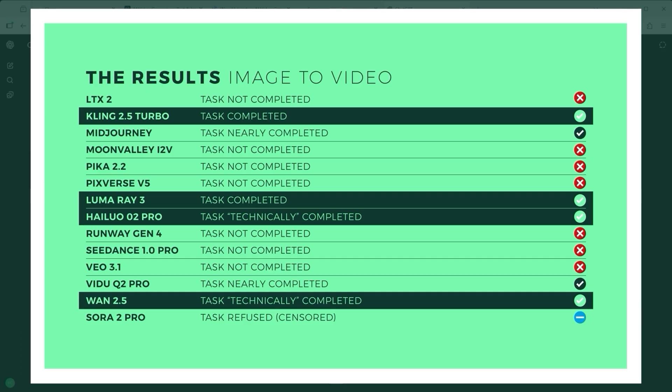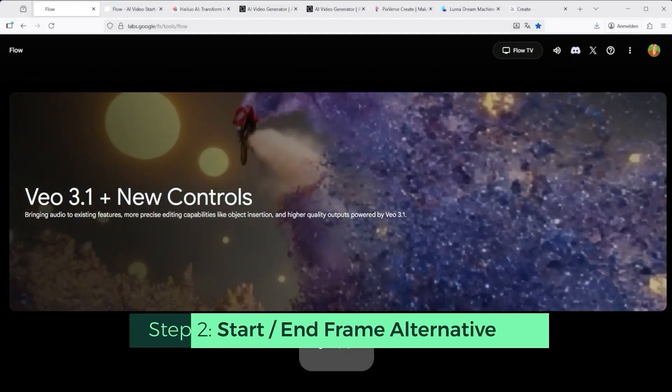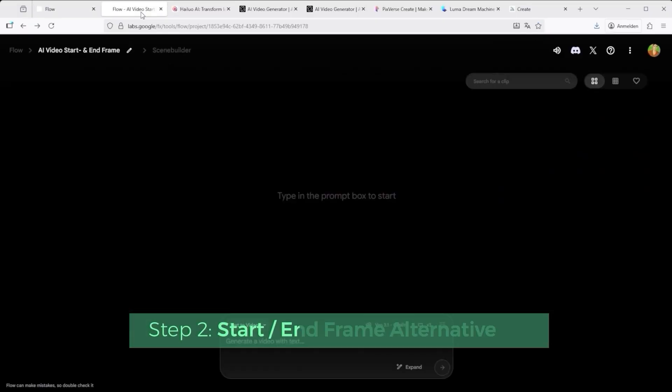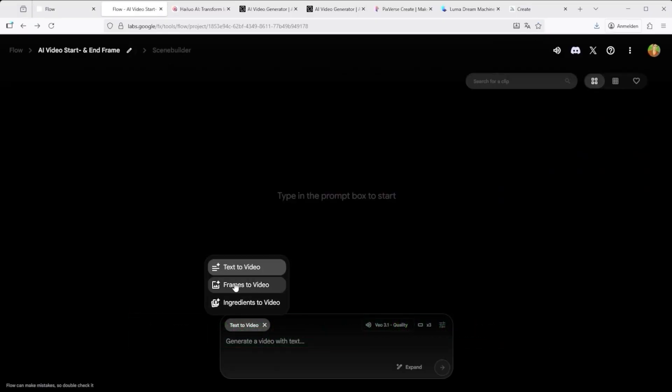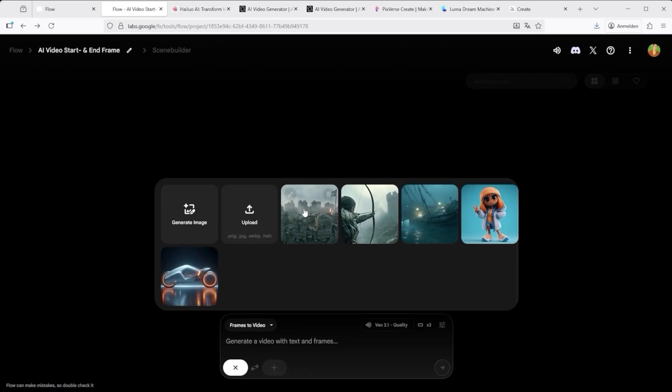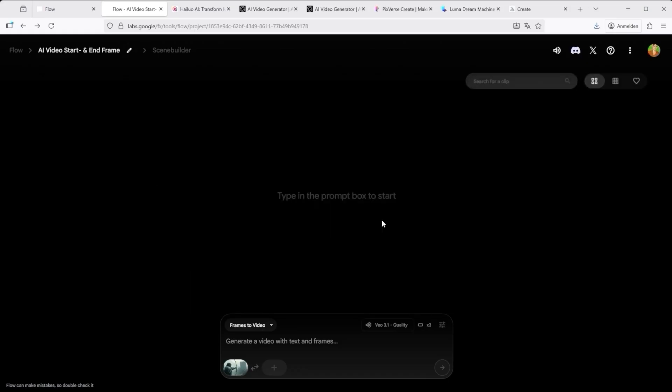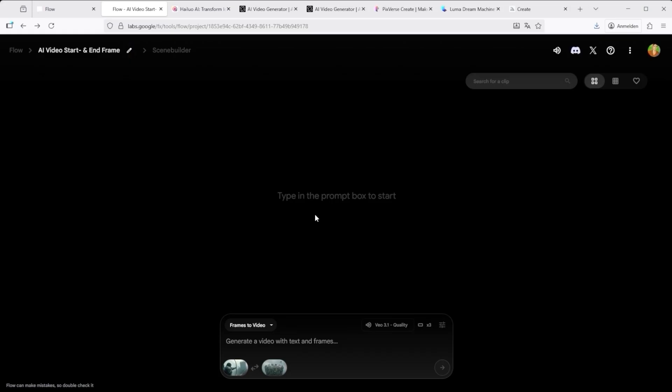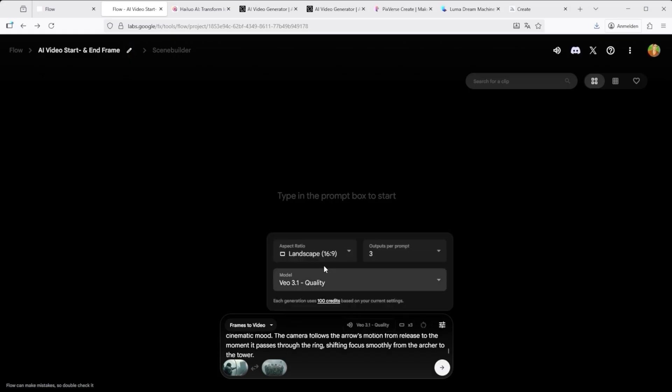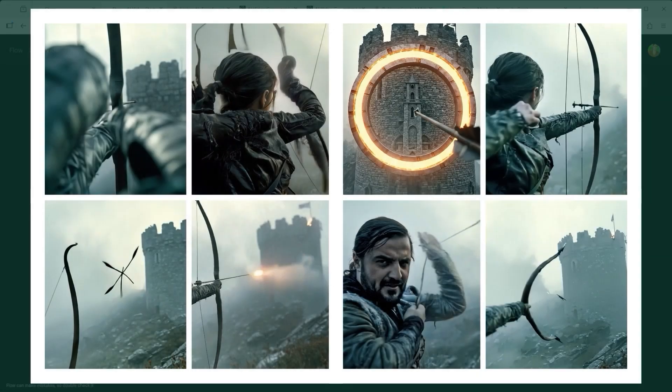So what's the alternative? The keyword is start and end frame. Anyone choosing that path has a slightly easier time, but not necessarily better results. The AI still has to fill in the space between those two frames and what happens in between is largely left to its own sense of invention, or let's call it controlled chaos. The results confirm this.